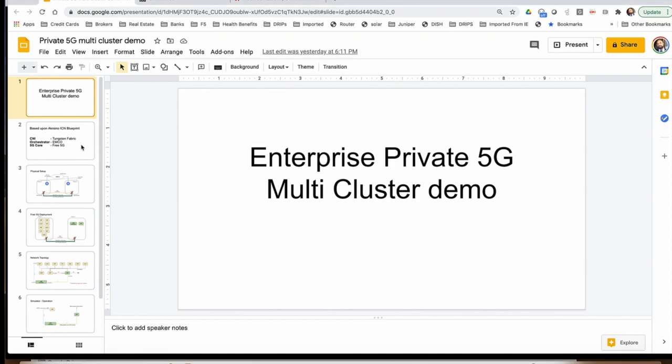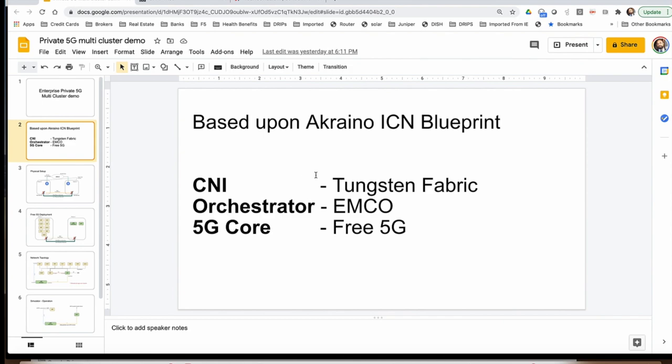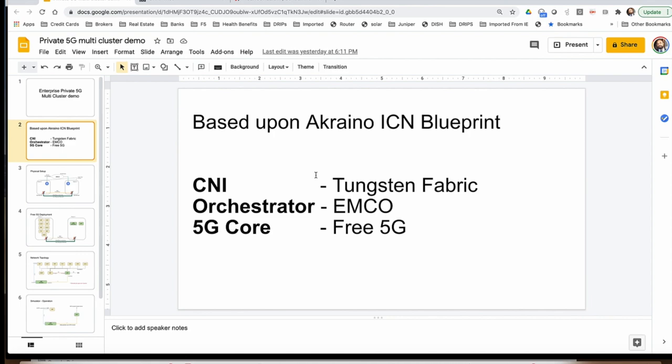This particular blueprint is built upon Acrano ICN blueprint and in this we use Tungsten Fabric as a CNI to provide multi-port support for the pods to connect to multiple networks. Typically in ICN blueprint Multus is used to provide that functionality, but since Tungsten Fabric CNI has multi-port support, we will use that to connect the pods to multiple networks. The orchestrator in this case is EMCO, which is Enterprise Multi-Cloud Orchestrator, and the 5G core will be Free 5G software.